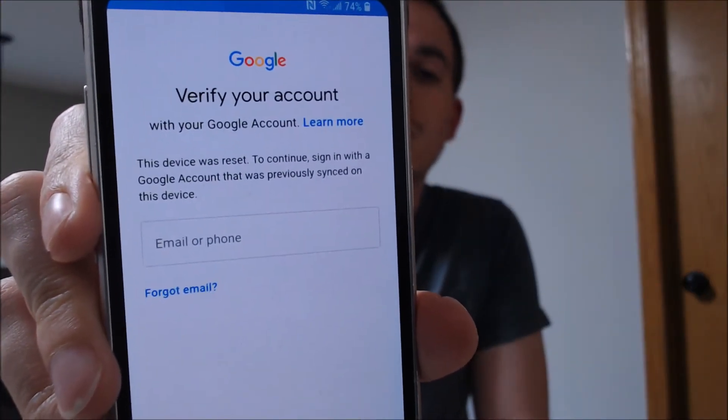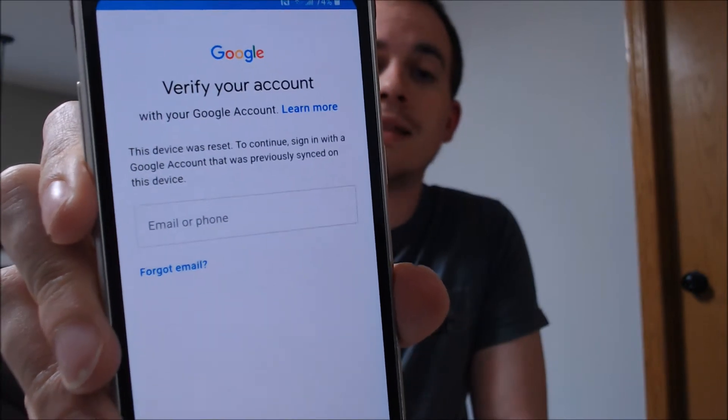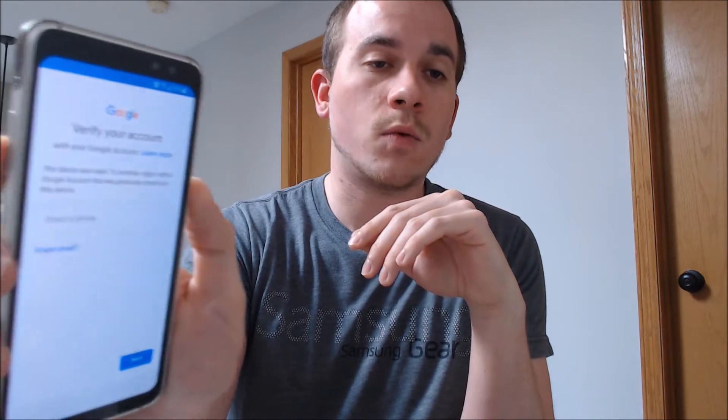As we can see here, as we're going through the setup process, we get to the screen that says that it was reset, and to continue, it specifically asks for the previous account that was on it. We're making this video to let all of our clients know that we do offer a service to remove that lock on this specific model. We've actually already done 99% of the work here, so all we're going to have to do is restart the phone.